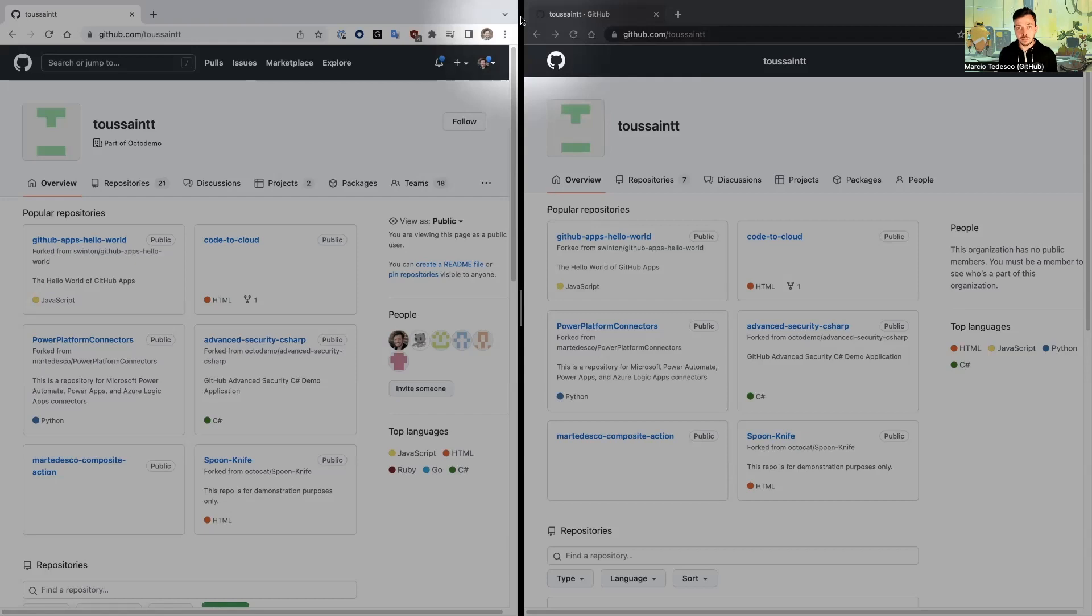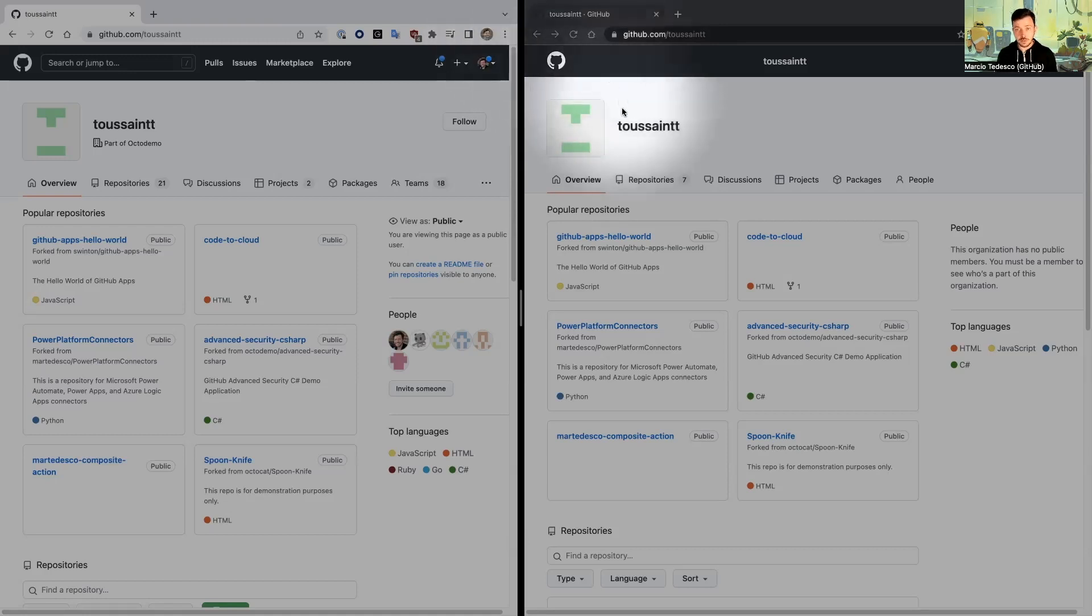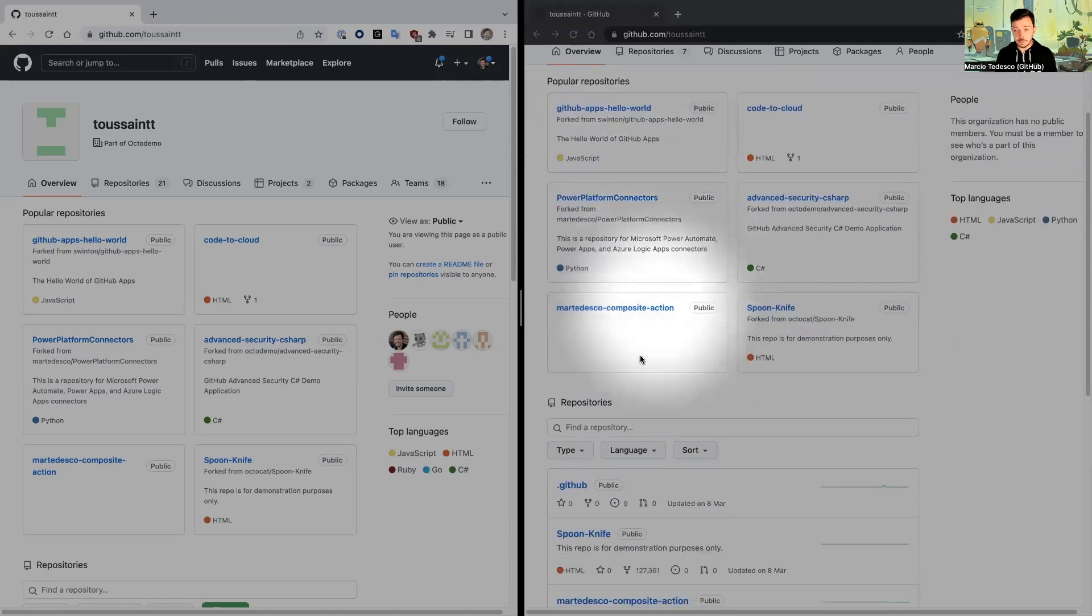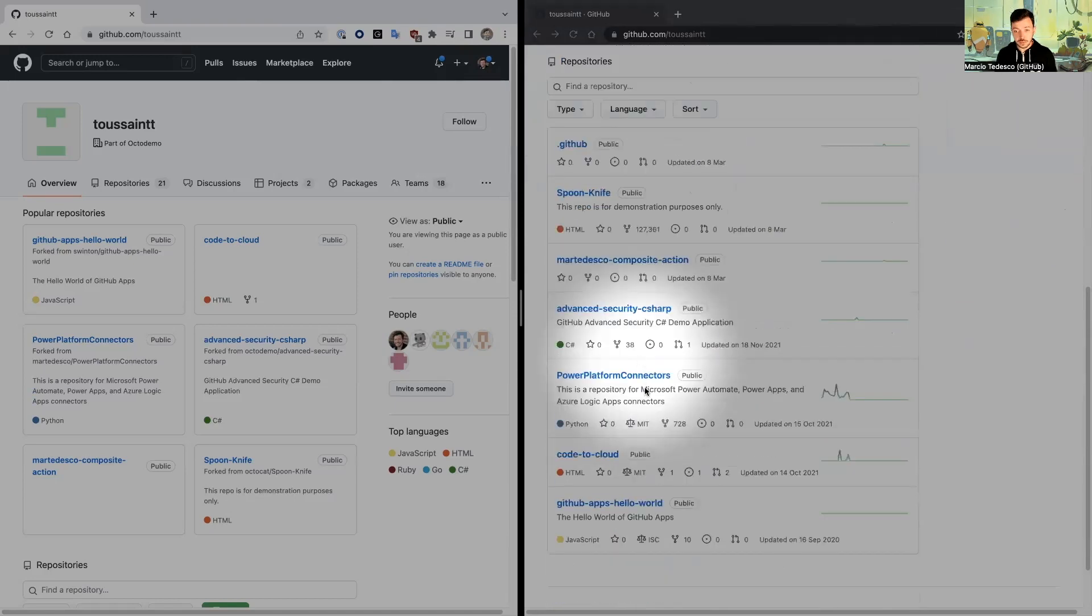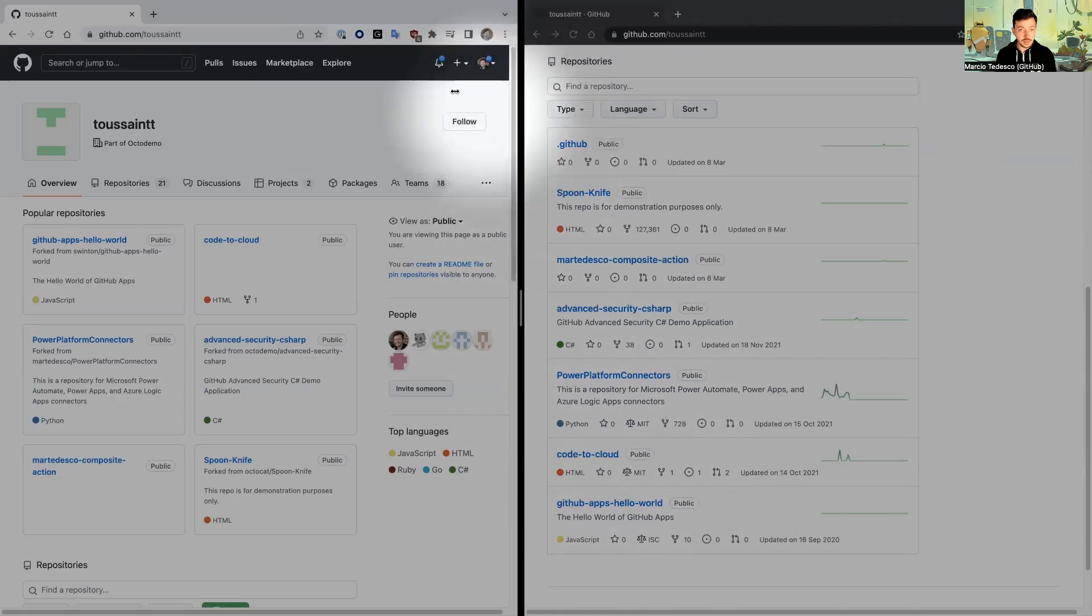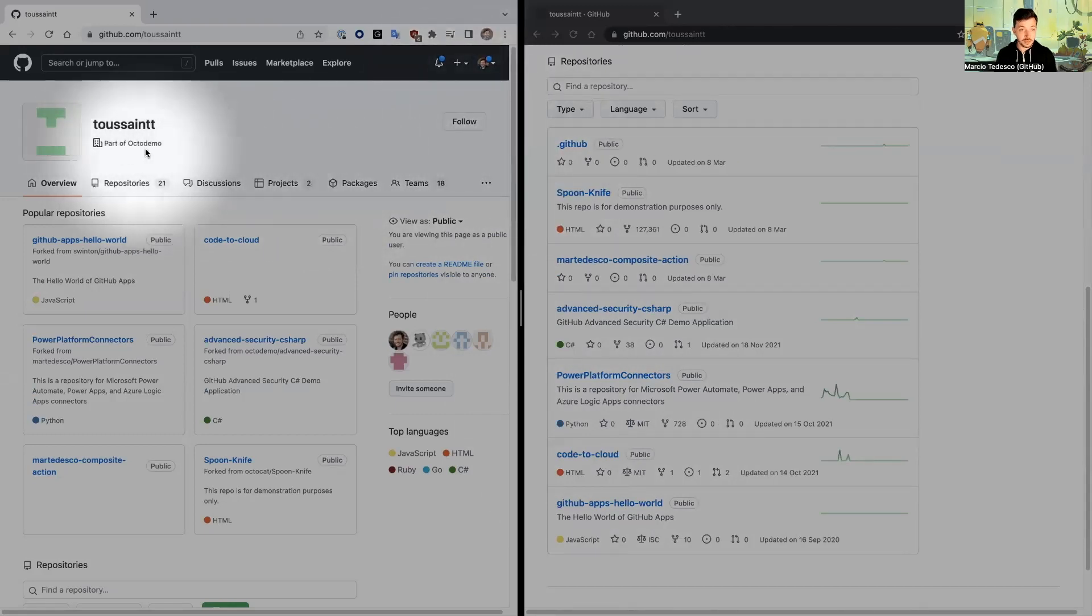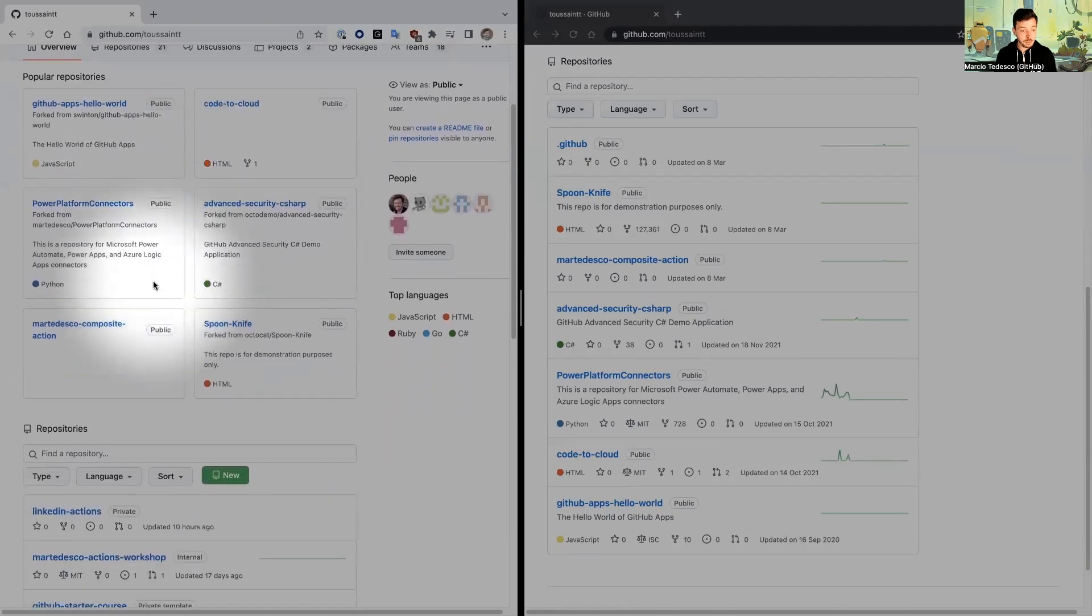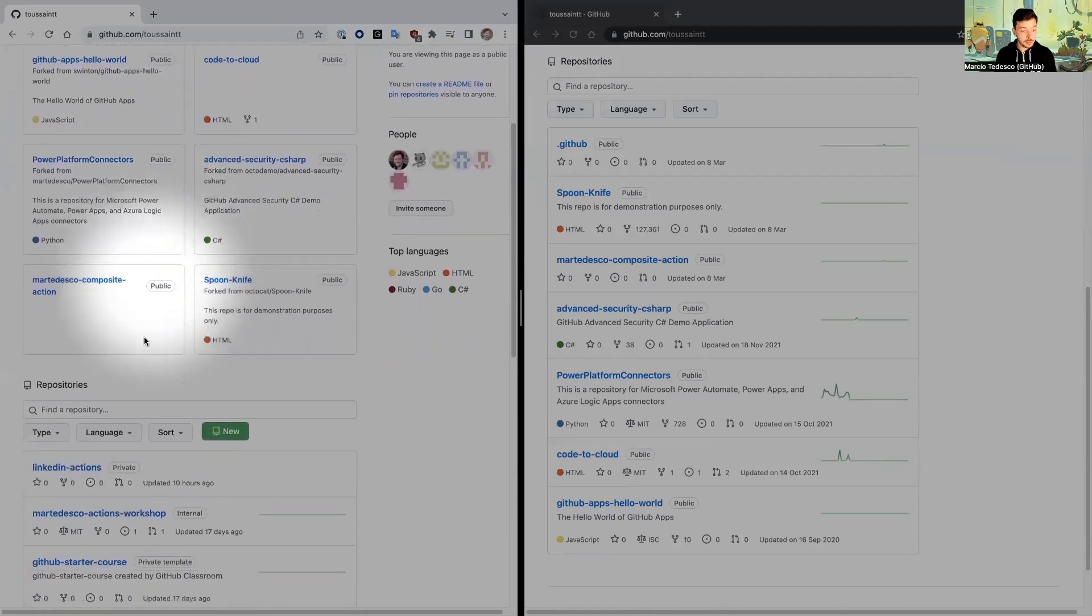SAML SSO at GitHub is intended to give you access to your organization resources, not your user account. On my right side, I have an organization with SAML SSO enabled, but I haven't logged in. I have access to their public repositories. On my left side, I've logged in with a user account that has access to these organization resources, so I can see public repositories, but also private and internal ones.